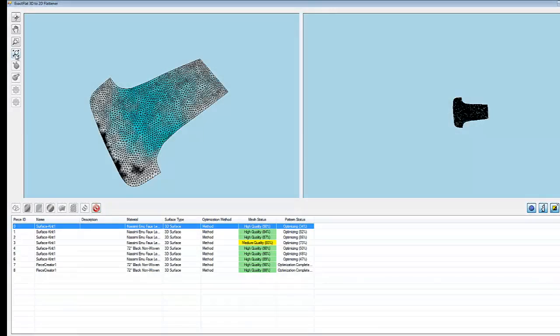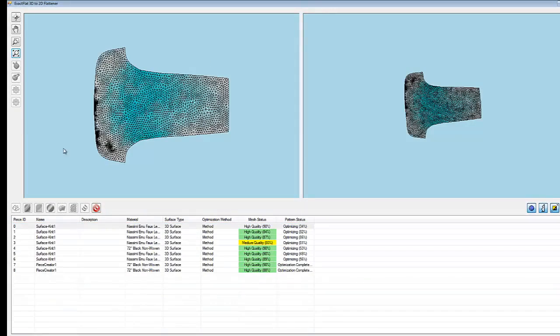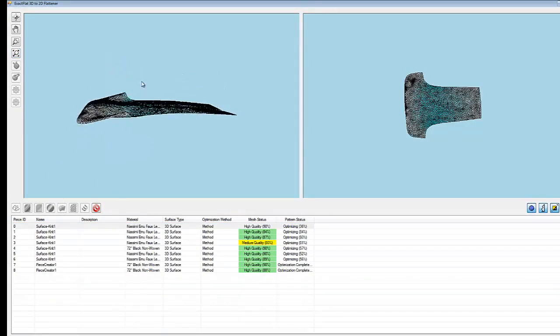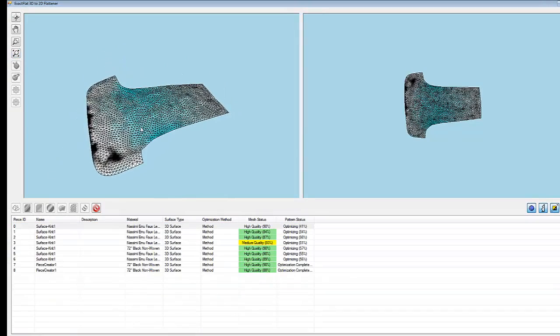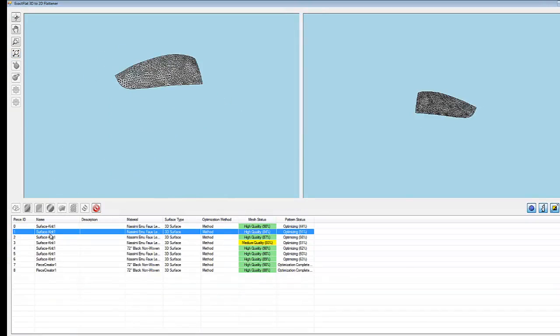Individual pieces can be selected from the piece list, and both the three-dimensional piece and the two-dimensional piece can be evaluated.